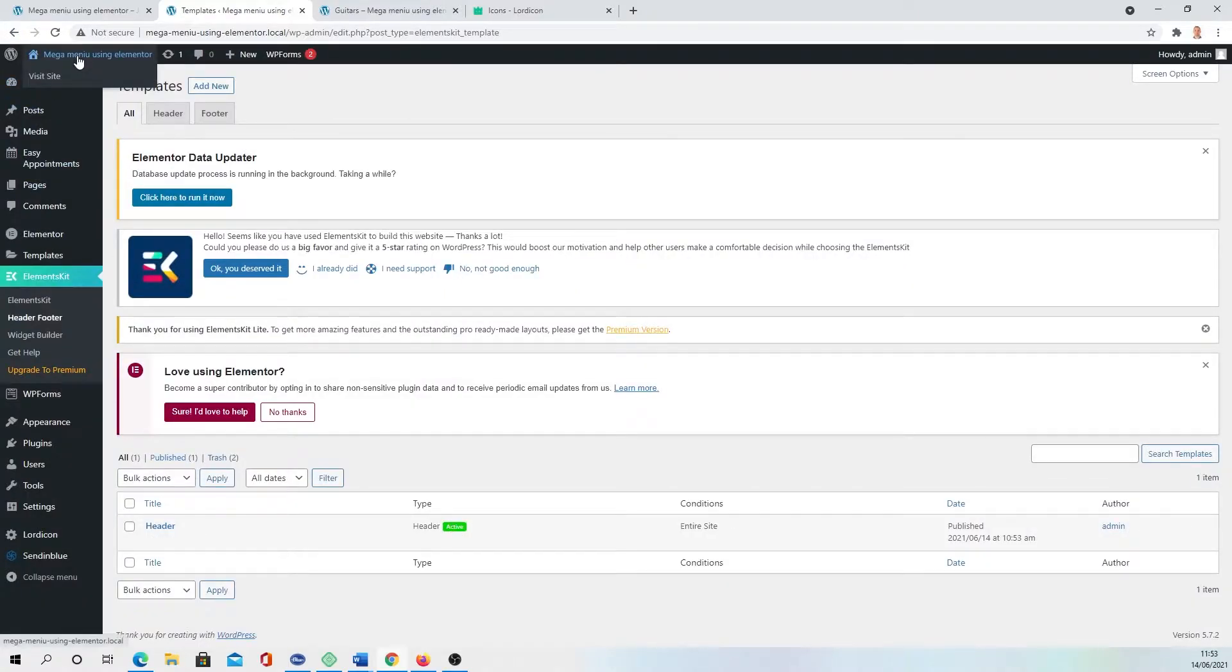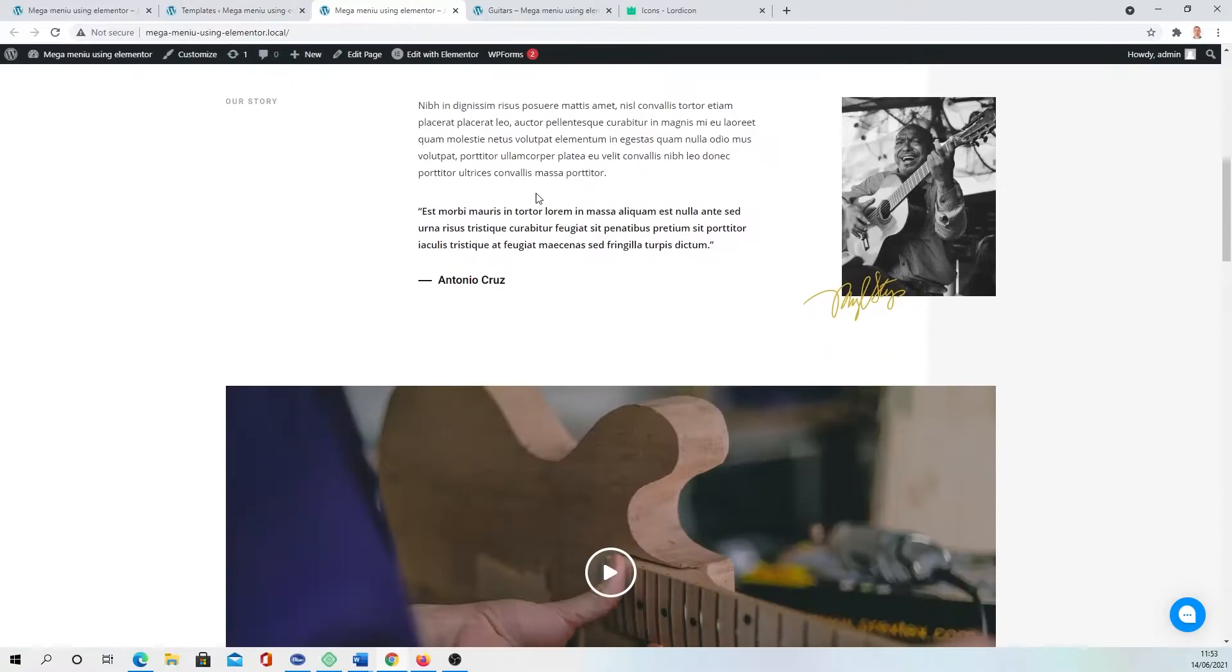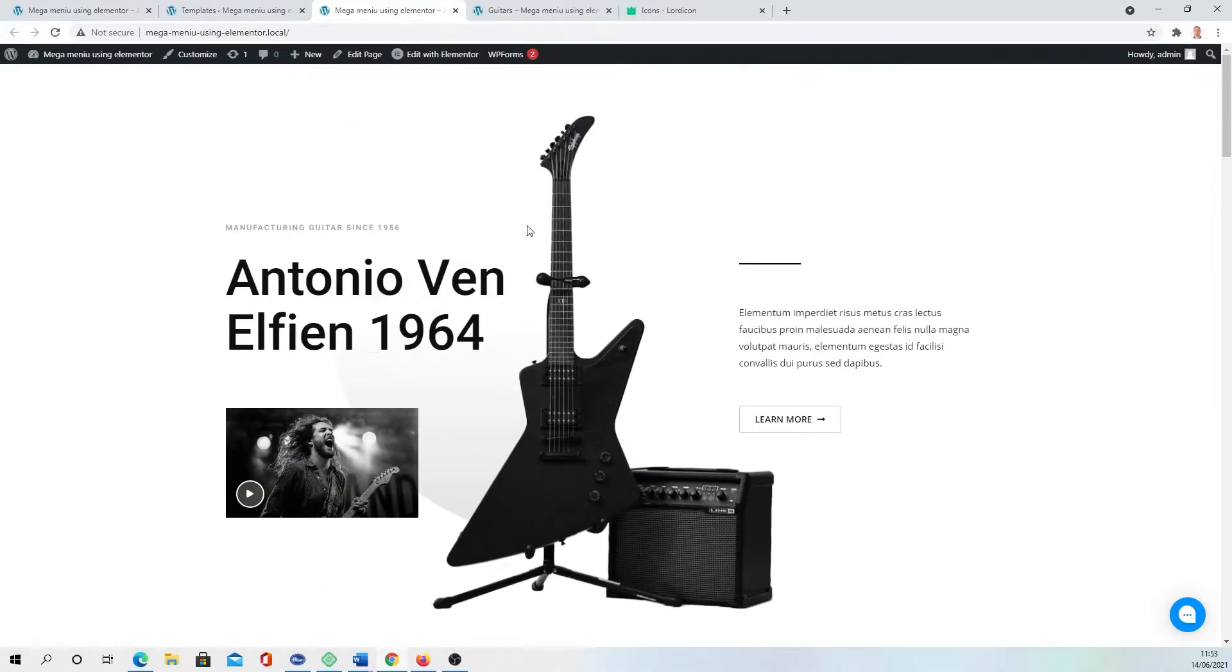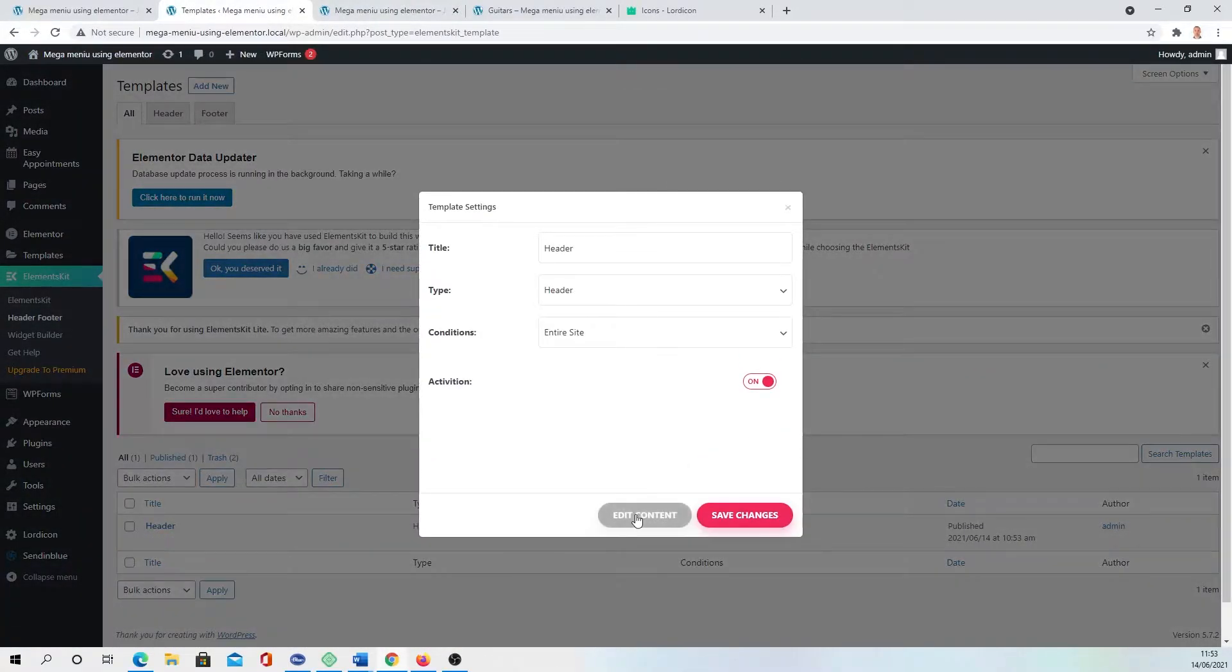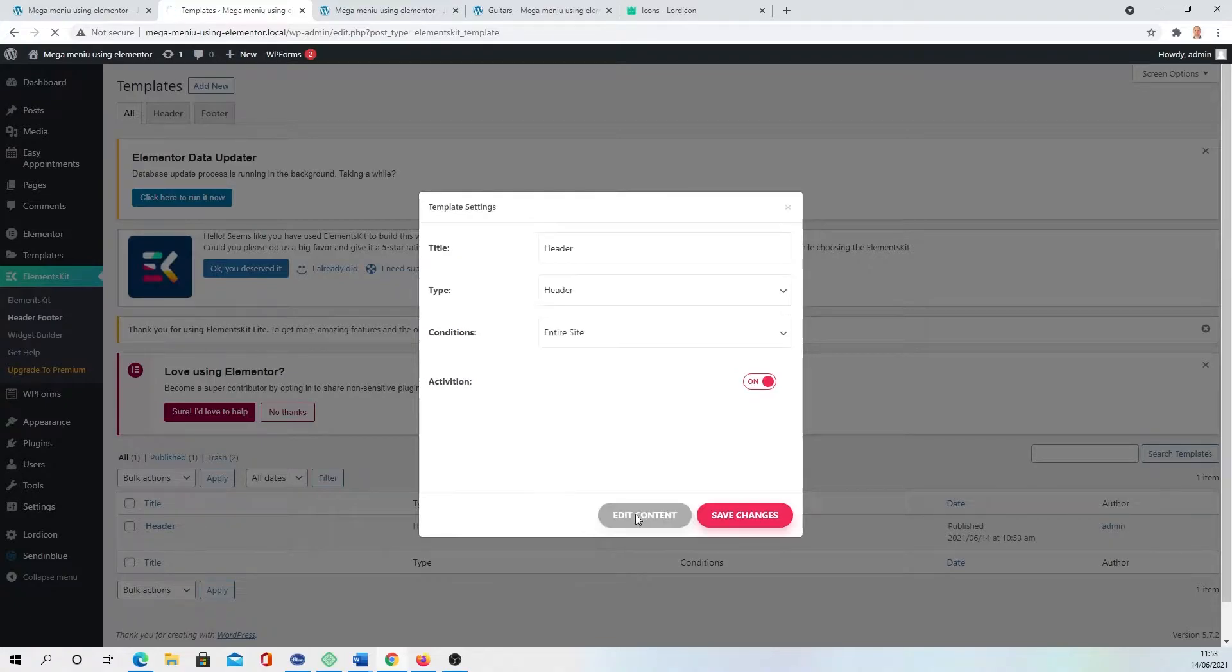If I'm going to visit the site now, there would be no header at all because if you're going here and press Edit, going to Edit Content, we have a blank page.